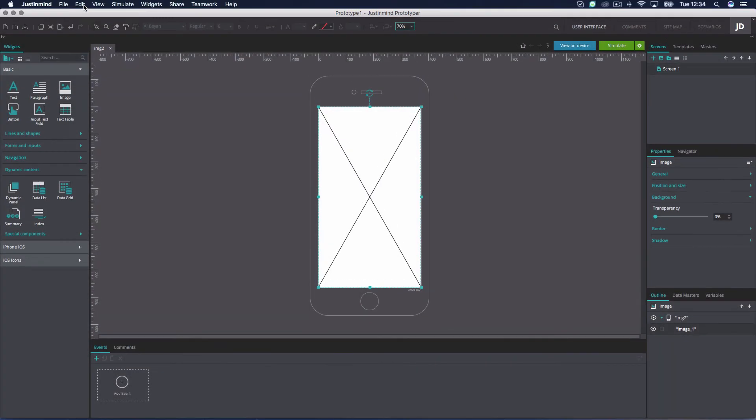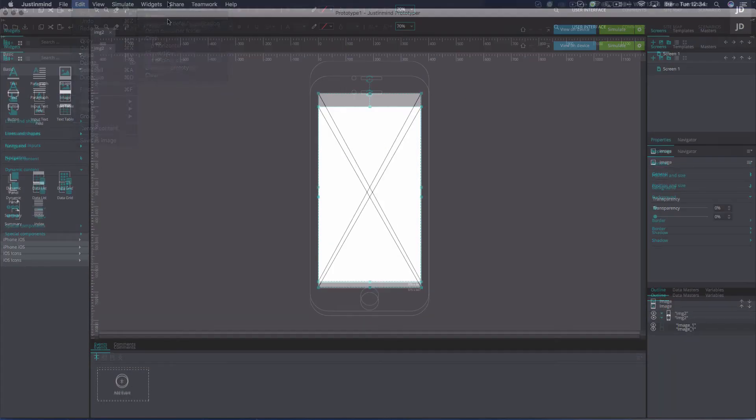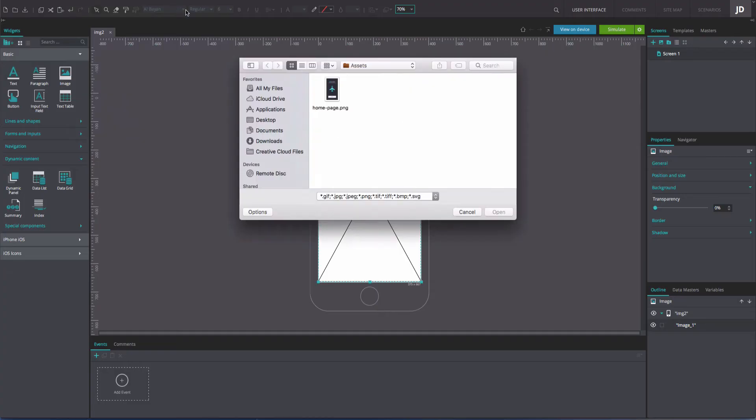You can also add one of your images by clicking on Edit in the top toolbar and selecting the Image and Browse options.